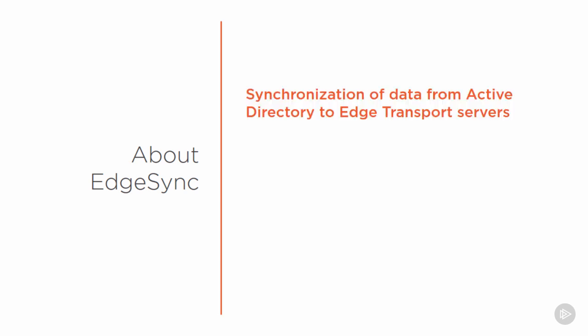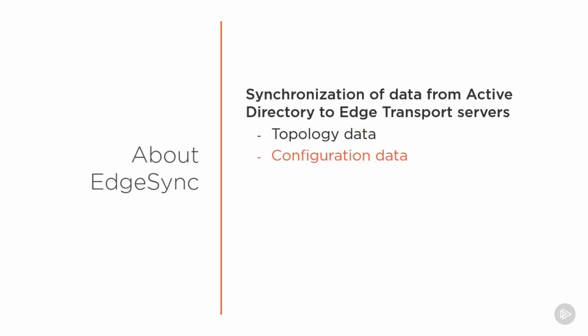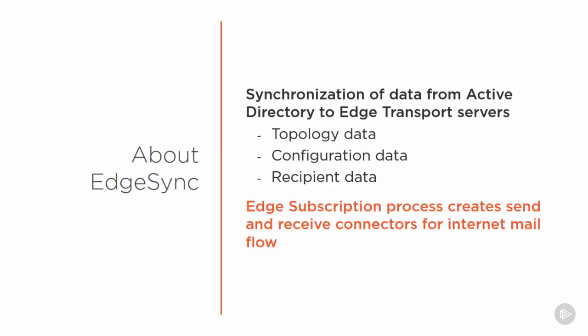This video is going to look at the process of Edge Sync. Edge Transport servers don't have access to Active Directory. They aren't domain members, and they shouldn't even have inbound access through the firewall to connect to any of your domain controllers. But they do need to know information about your environment, and that information is synchronized through the process of Edge Sync. So Edge Sync is the process of synchronizing data from Active Directory to the Edge Transport server, where it's stored in the Active Directory Lightweight Directory service instance on the Edge Transport server itself. The information that's synchronized includes topology data about the internal Exchange organization, configuration data, and recipient information. The Edge subscription also creates the send and receive connectors for internet mail flow.